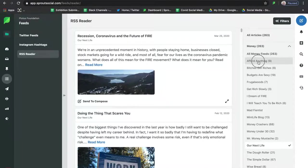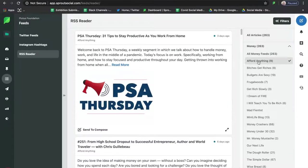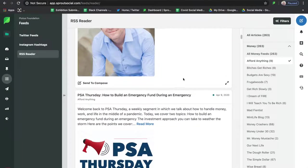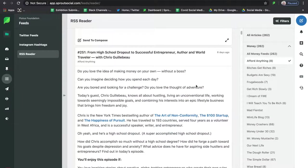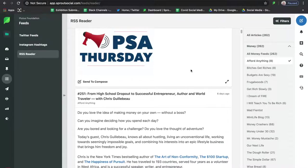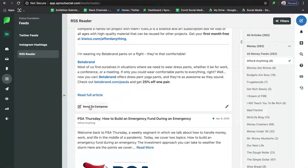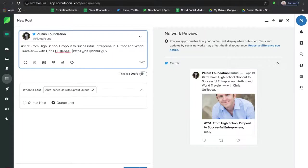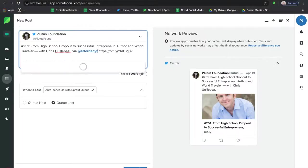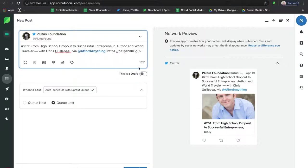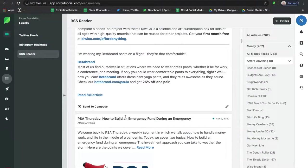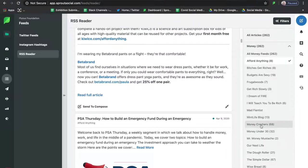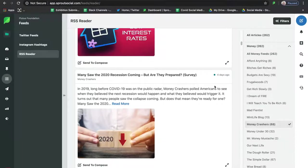Next we have an RSS Feeder — a really easy way to start curating and pulling together content related to the brands you have set up. You can set up as many brand folders as you need. You can set up this RSS feeder through Feedly.com, and once you have your Feedly set up for that client, you just connect it to Sprout Social and it'll pull all the content into the RSS feed reader. You can publish content directly from the RSS feeder.